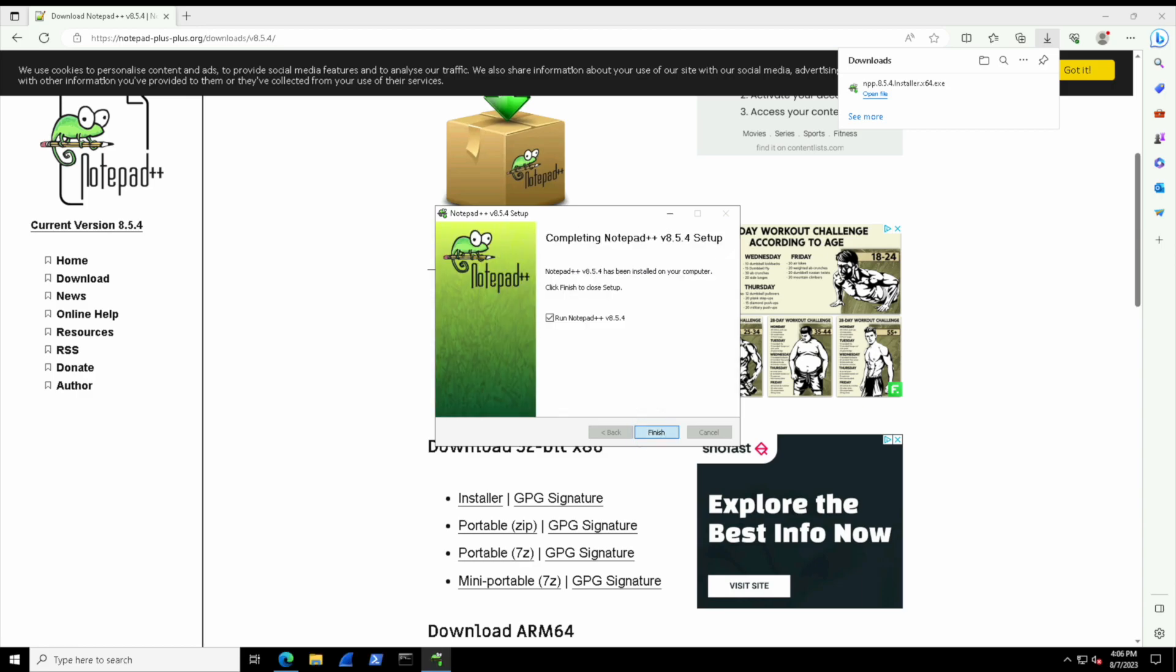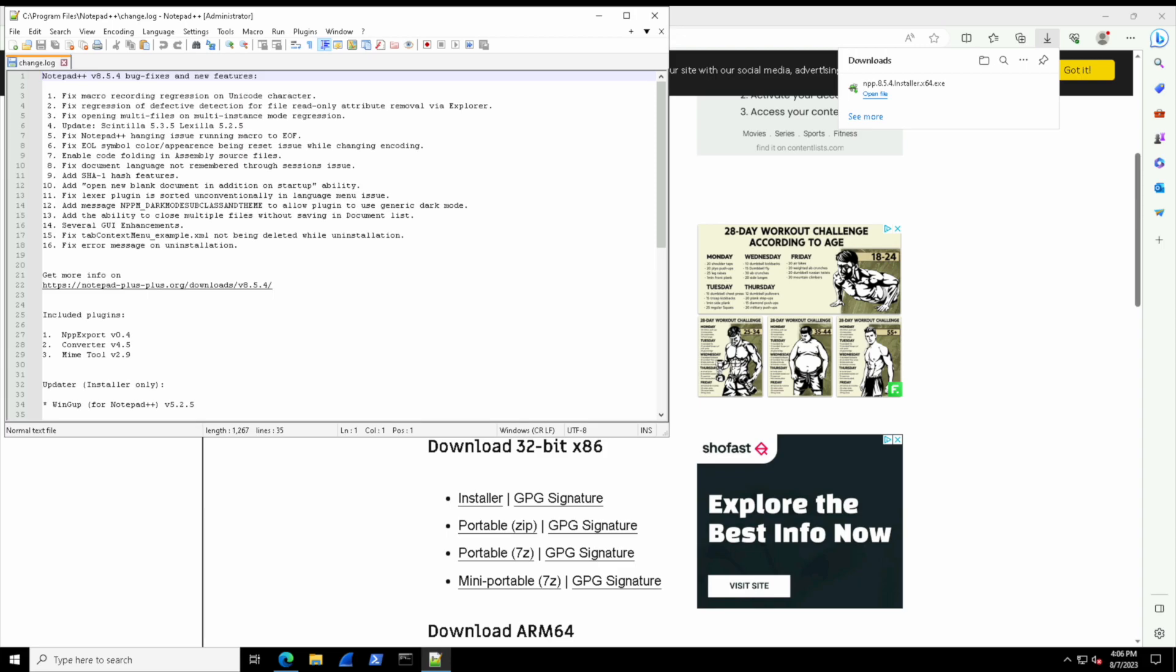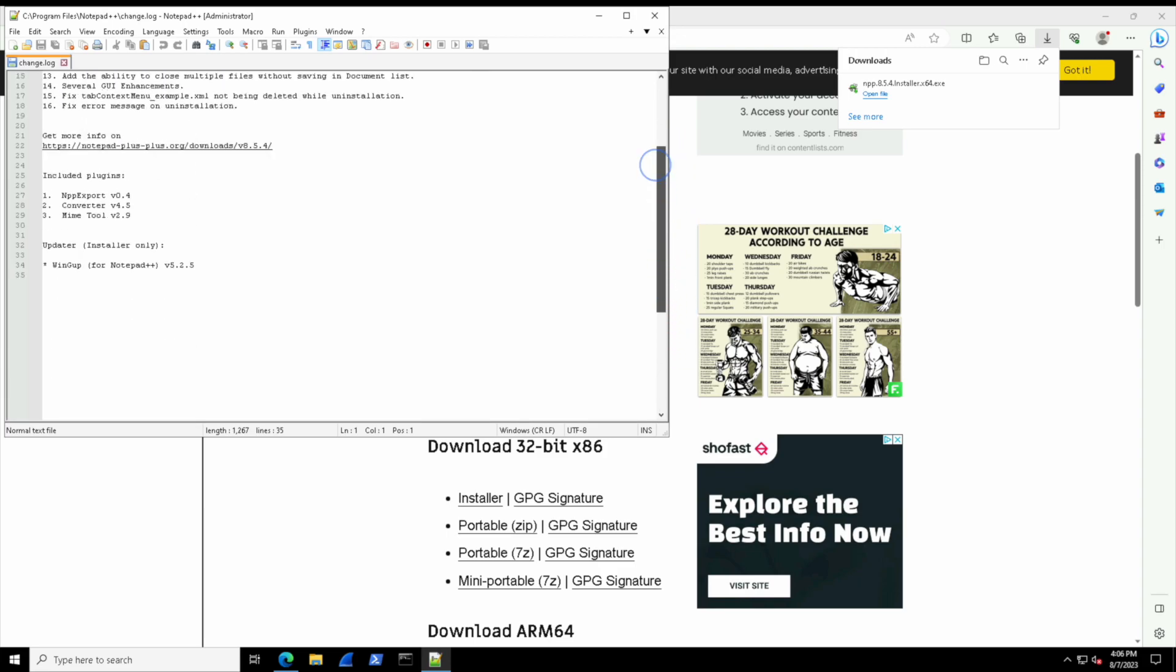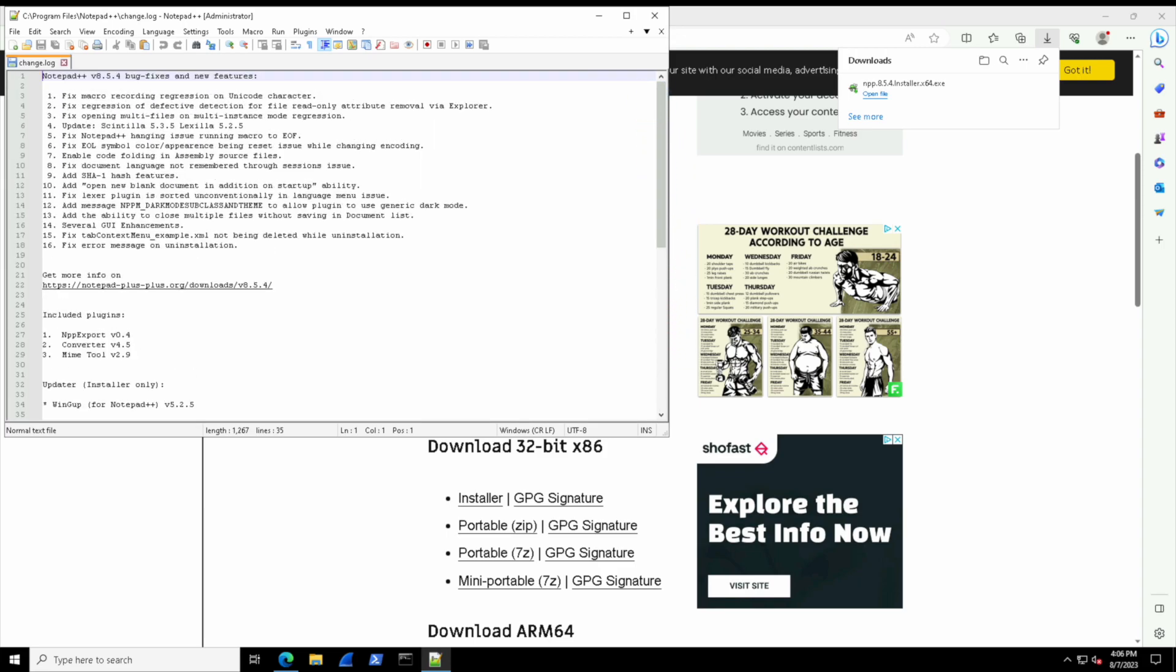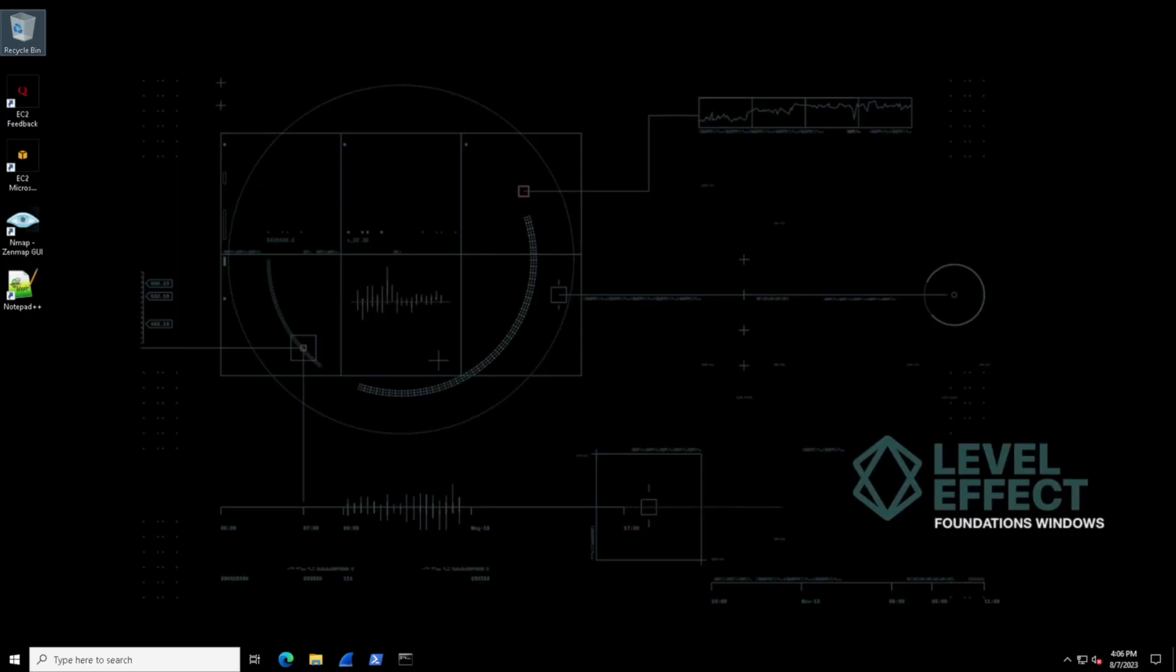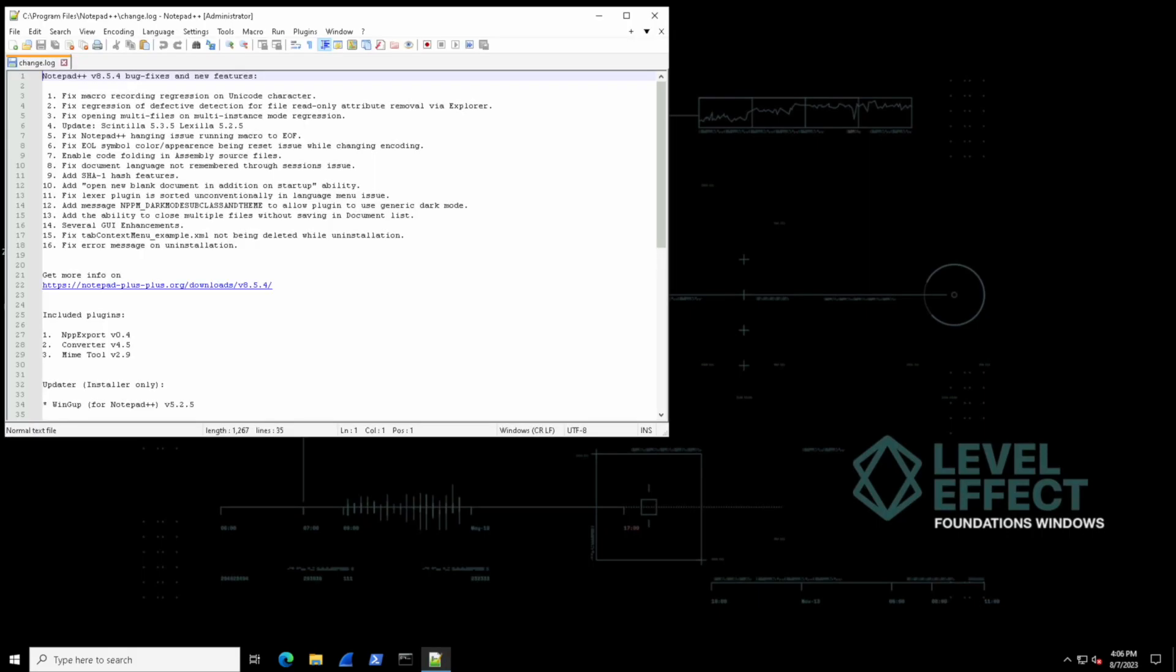Cool, so this is Notepad++. This isn't going to turn out to be a lab of how to use Notepad++, so I'm going to close that, close the browser, and see our shortcut on the desktop that we just made. So that was the option we checked off, and now we can just execute a program from the desktop right away with a shortcut.